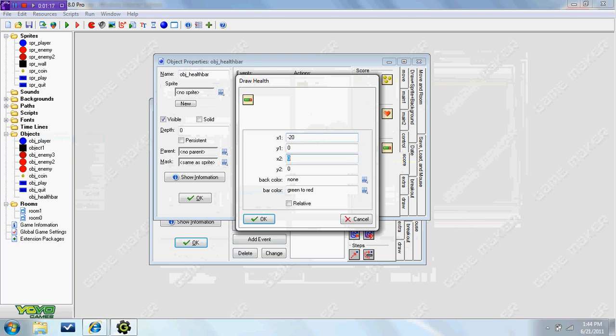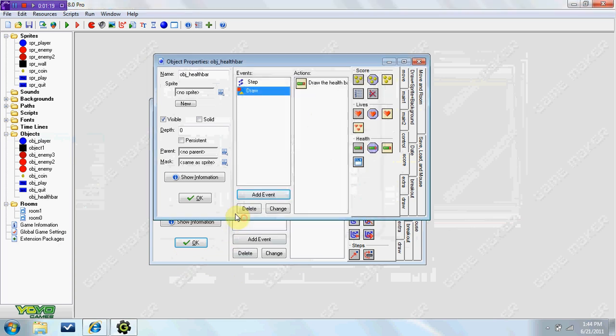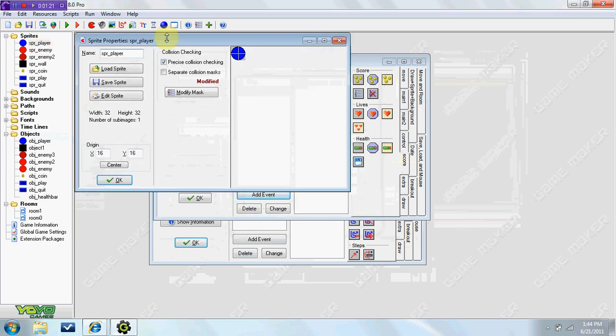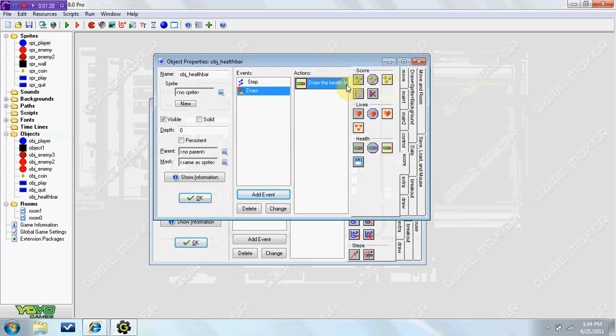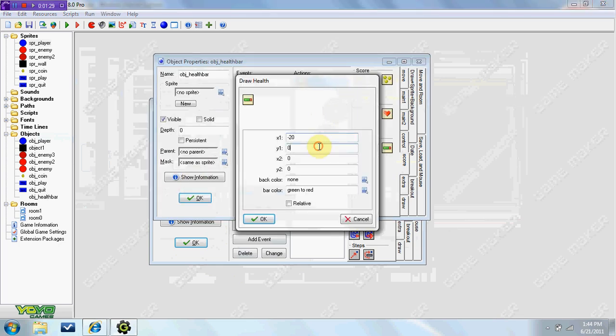Now X2, before I go on, you can modify these numbers to fit above your player's head, your sprite's head. Mine's a 32 by 32. So if you also have a 32 by 32, this should work for your player.